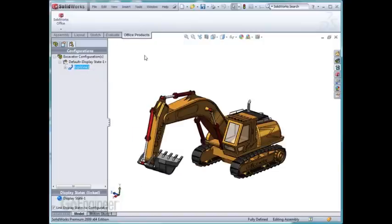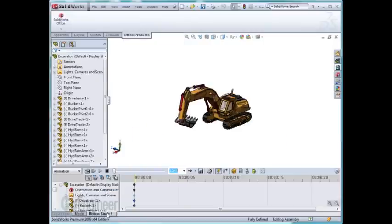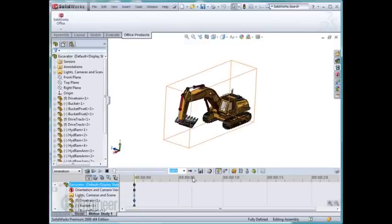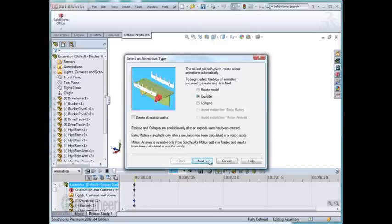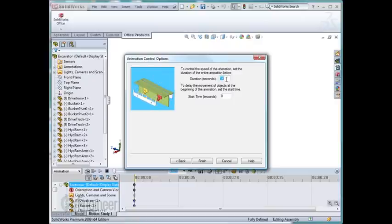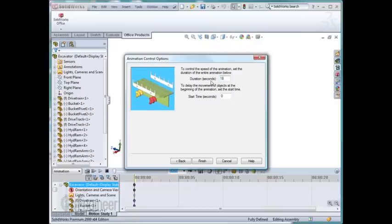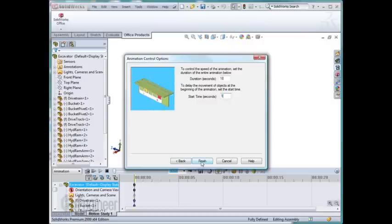I'm going to right-click and collapse this and now go to my motion study tab. I'm going to select my animation wizard and I can import my explode view. This says it's going to last 14 seconds. I want to slow it down a bit. Put 18 seconds and instead of starting right at the beginning, I'm going to give myself a 1 second buffer.